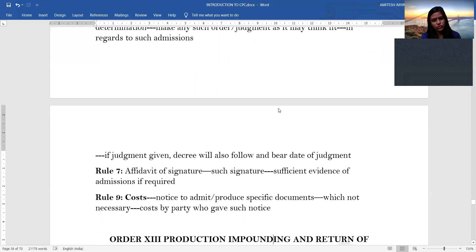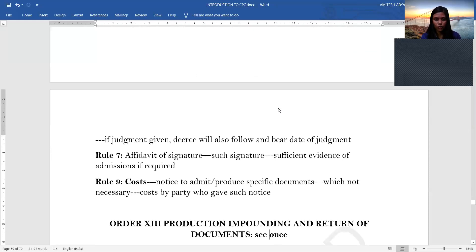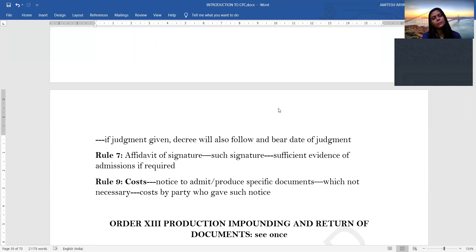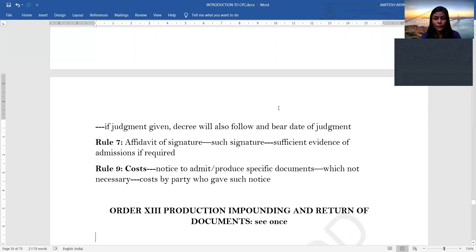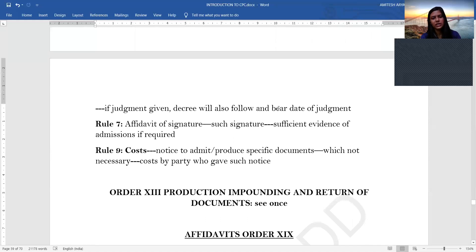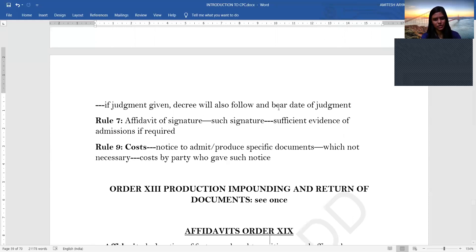Rule 6 deals with judgments on admissions: where admissions have been made in any pleading or otherwise — orally or in writing — at any stage, the court on its own or on application of either party, without waiting for any other determination, can make such order or judgment, and a decree will follow. Rule 7 states that after confirmation of signature, such signature is sufficient evidence of the admission. If a notice to produce or admit documents was given but was not necessary, the costs will be borne by the party who gave such notice. Order 13 on production, impounding and return of documents should be read independently.